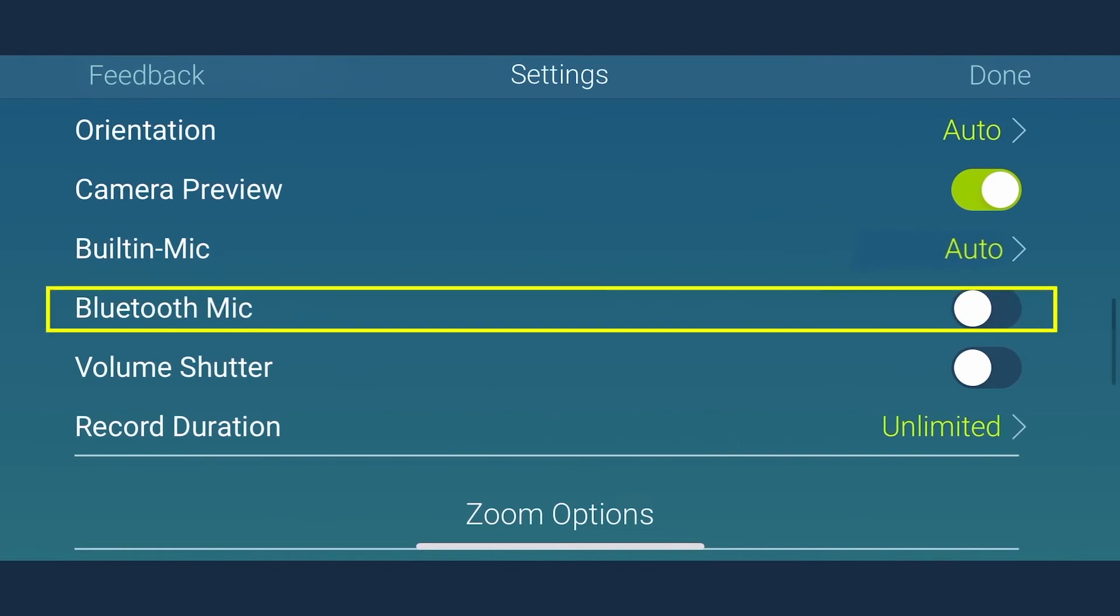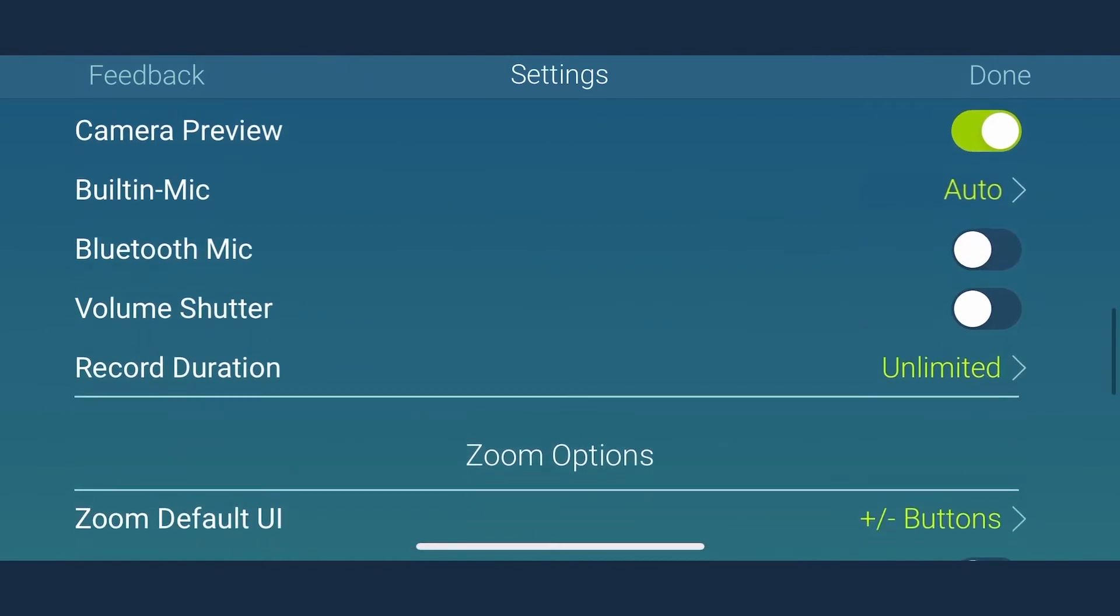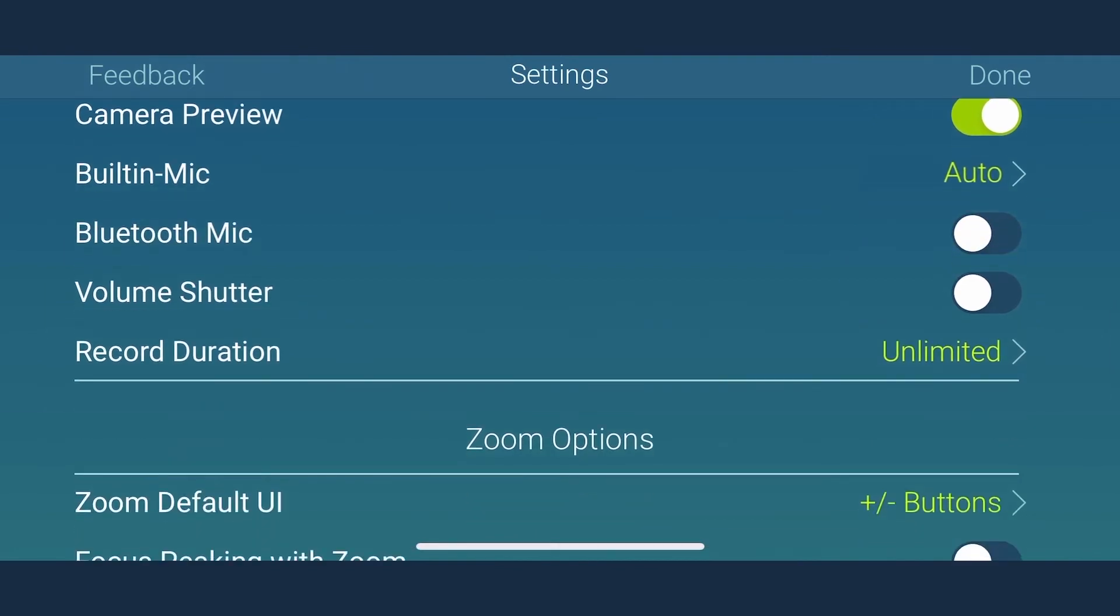Bluetooth mic. MoviePro is the first app that allows you to select Bluetooth mic that is compatible with the iPhone. So if you want to record audio via this, just set it on.